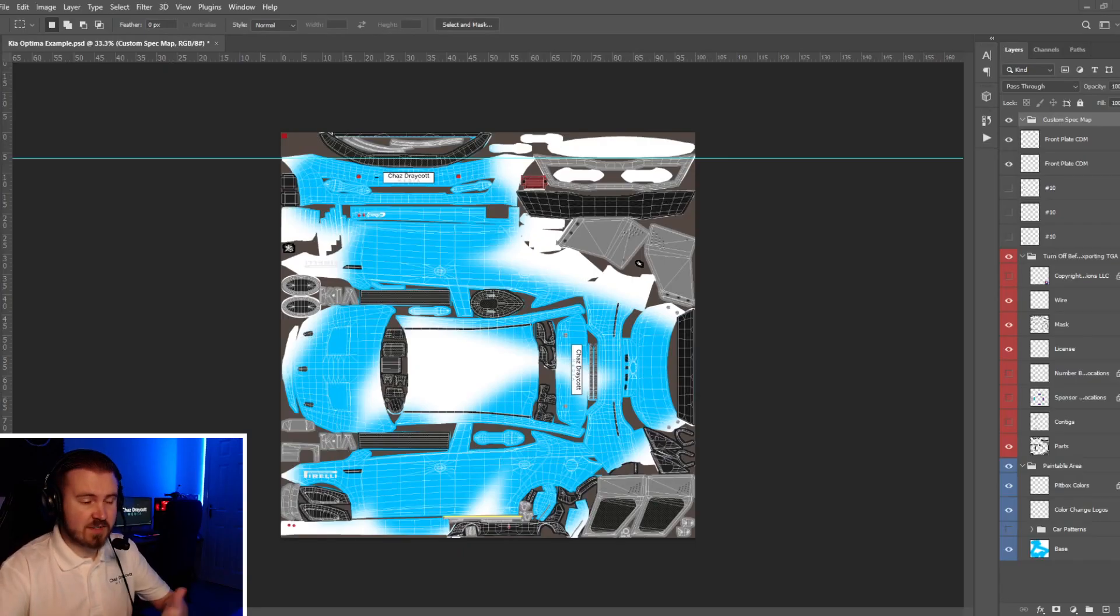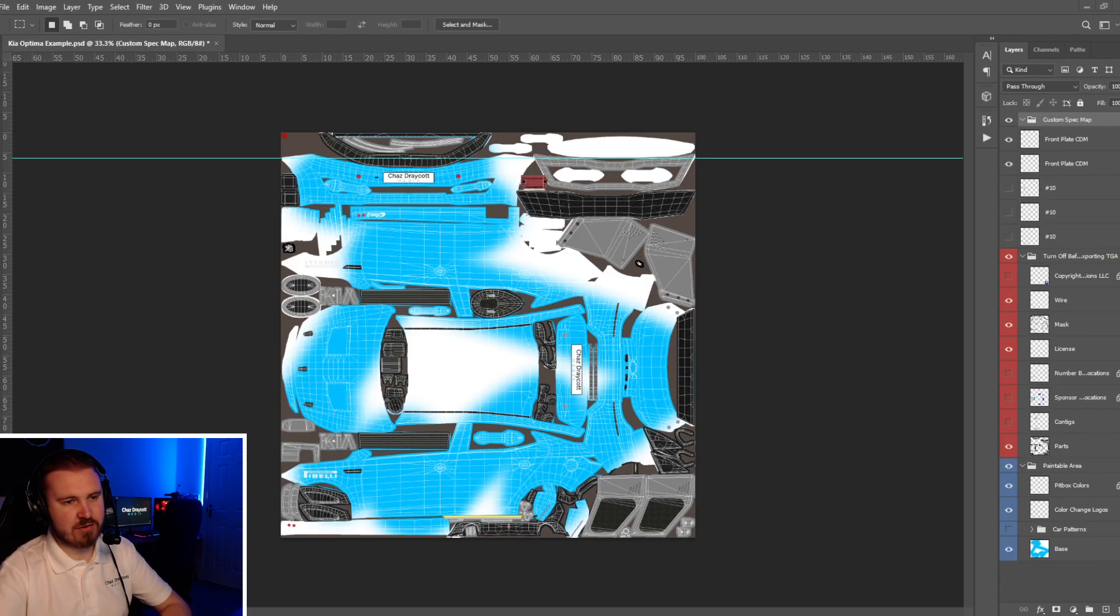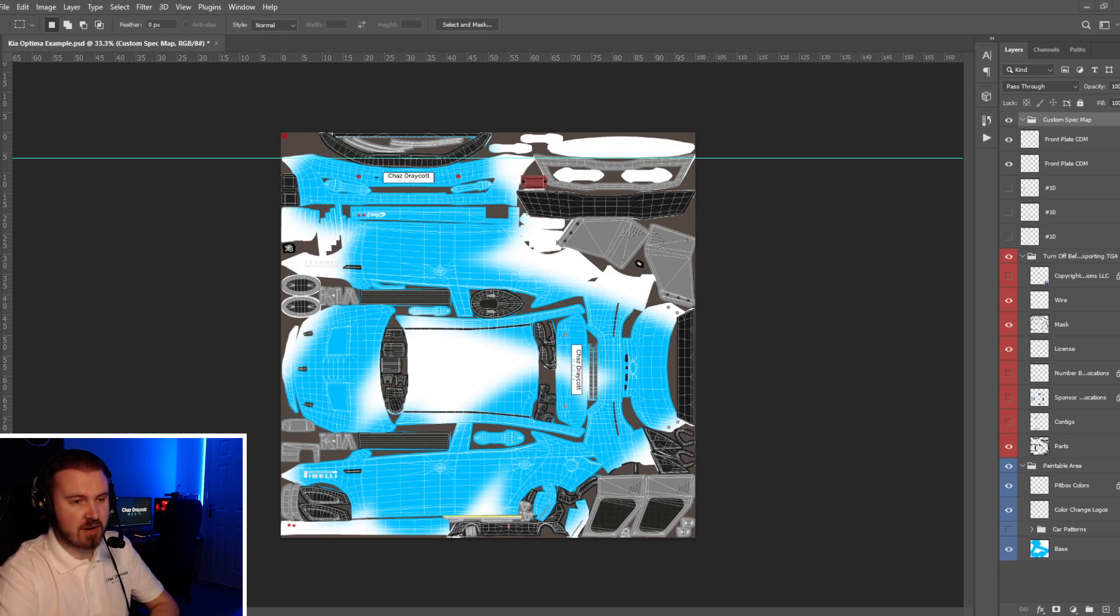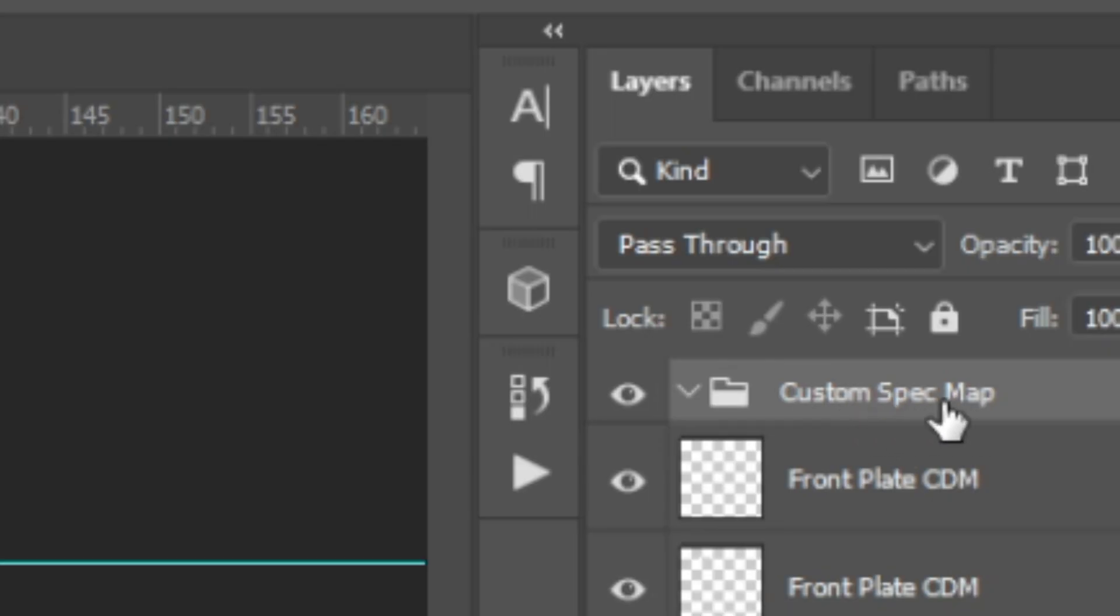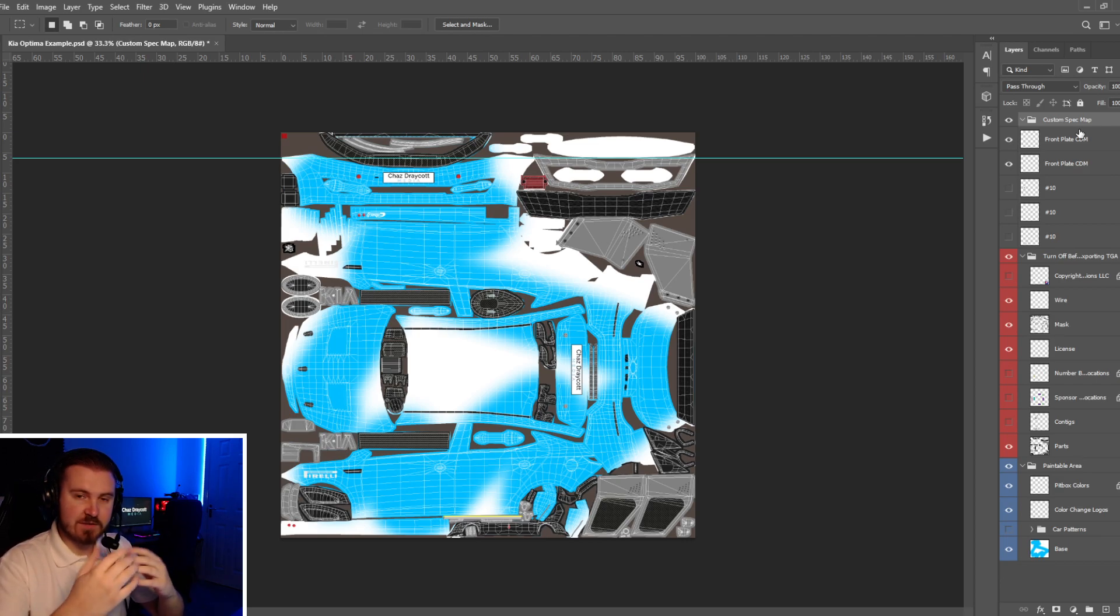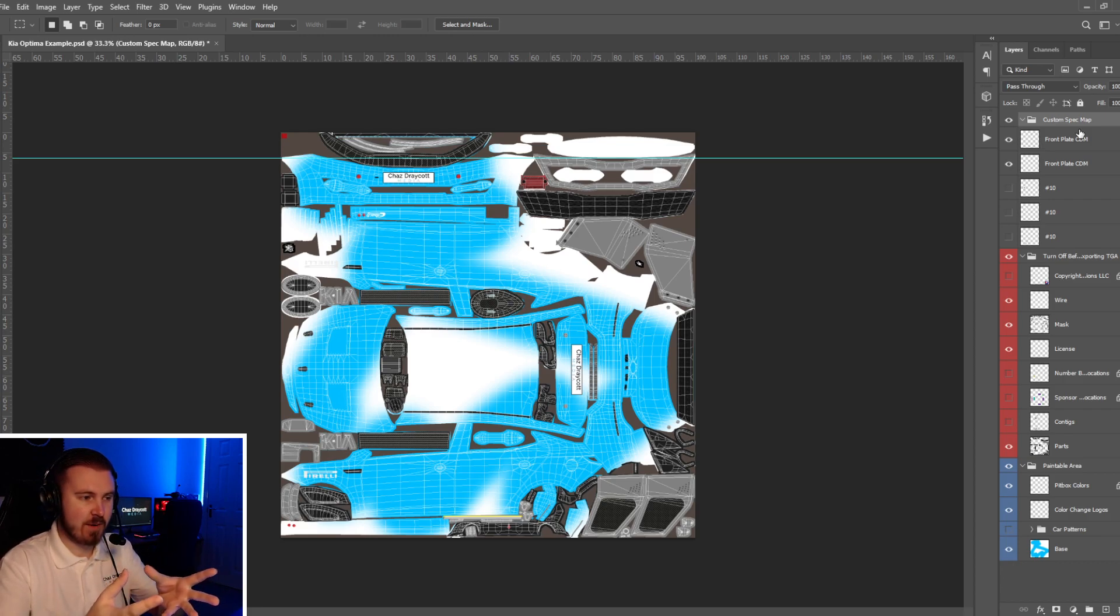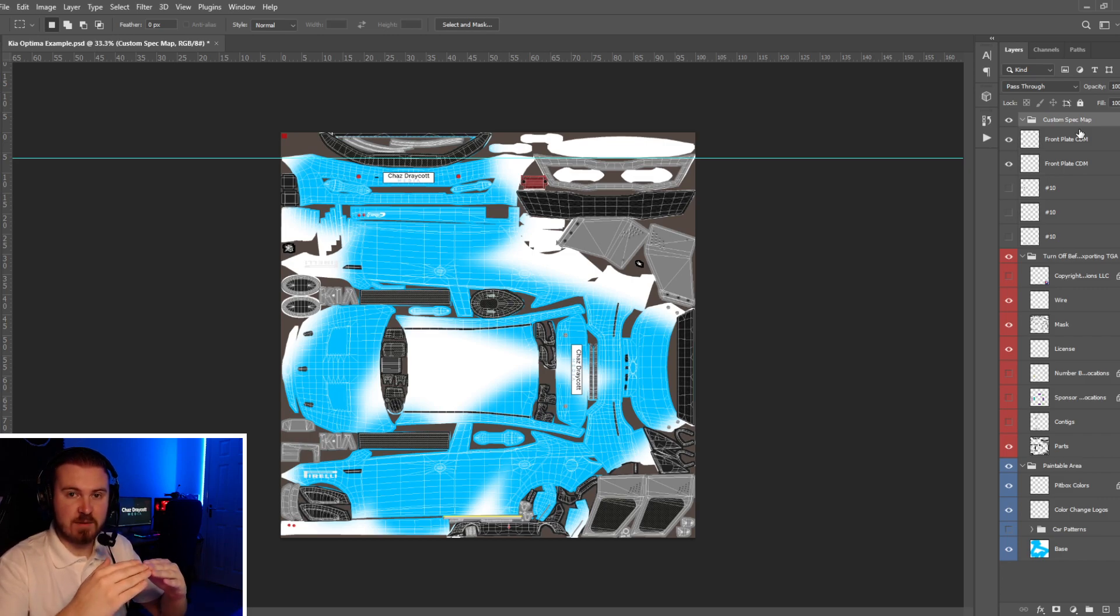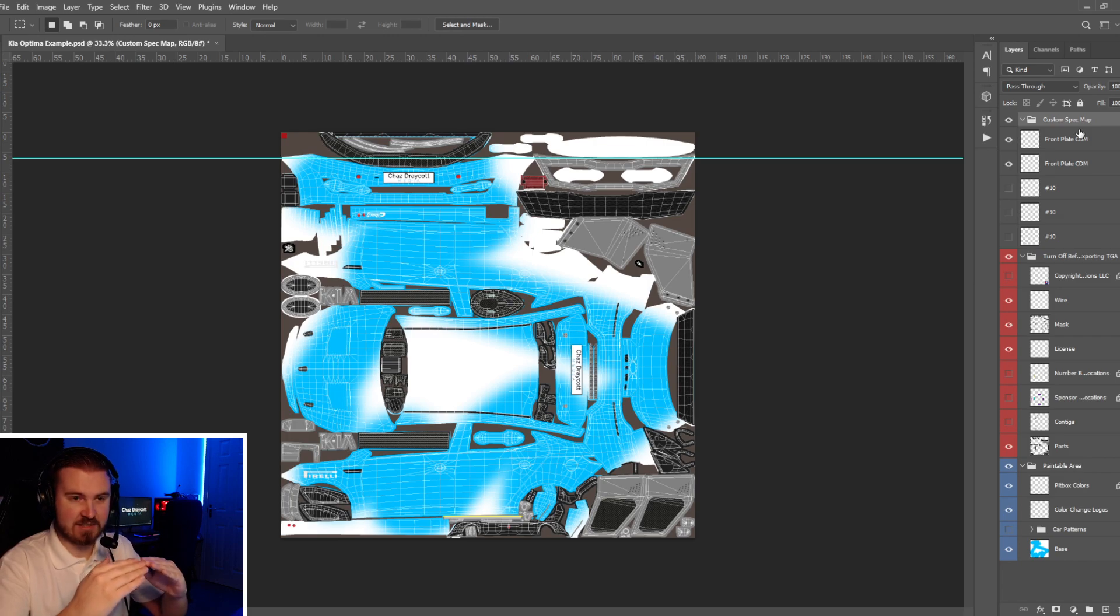So first things first, you open up your PSD file of your livery. Now you'll notice on some of the updated templates on iRacing, they have this little folder up here, which is custom spec map. I just want to say straight off the bat, this folder is in no way special. iRacing put this folder in just for you to have somewhere to create your spec maps. You can delete it, rename it, do what you want with it, there is nothing special about this folder. Targa files cannot read PSD layers, simple as that.